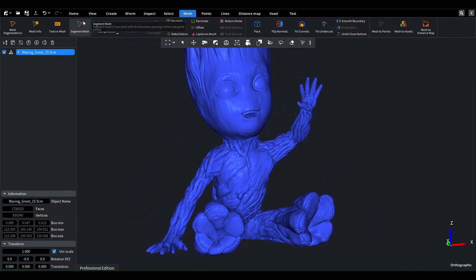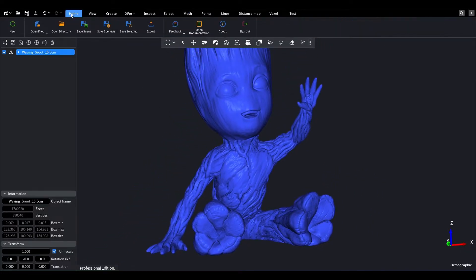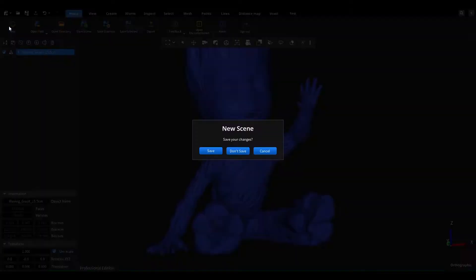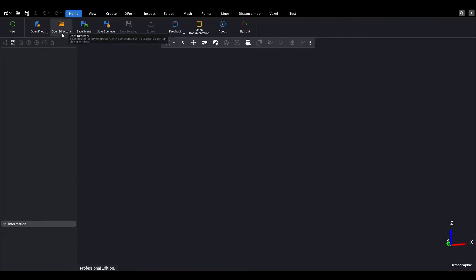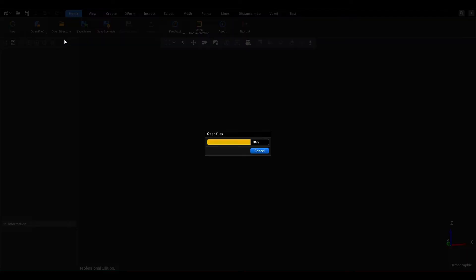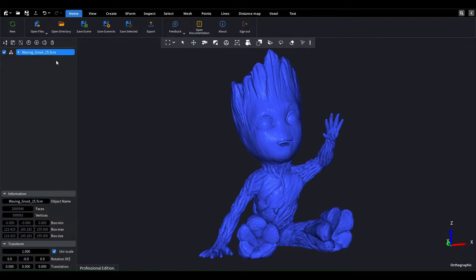If you need to preserve the small details of your model, we can use another method. Let's reopen the original model and enable flat shading and edges again.